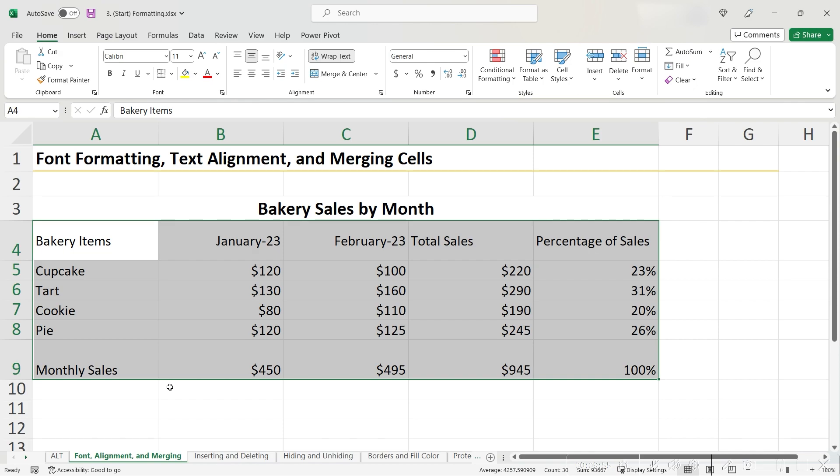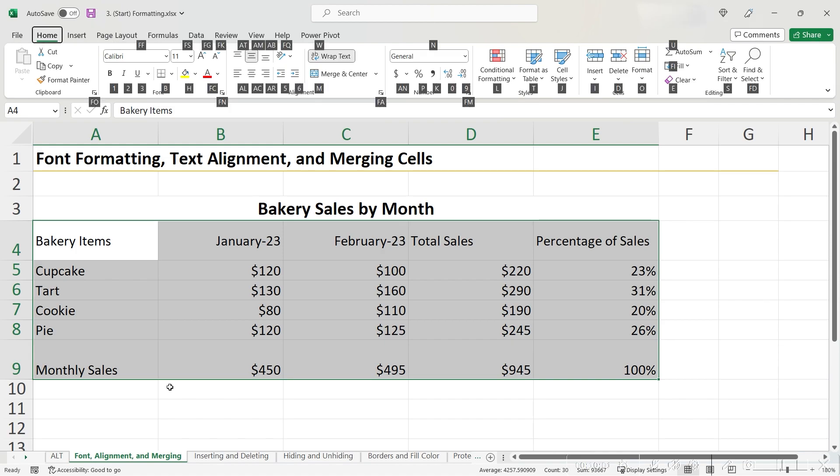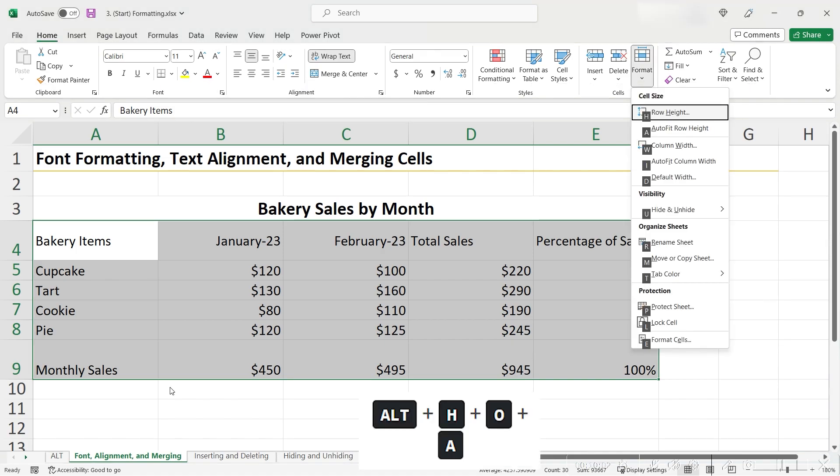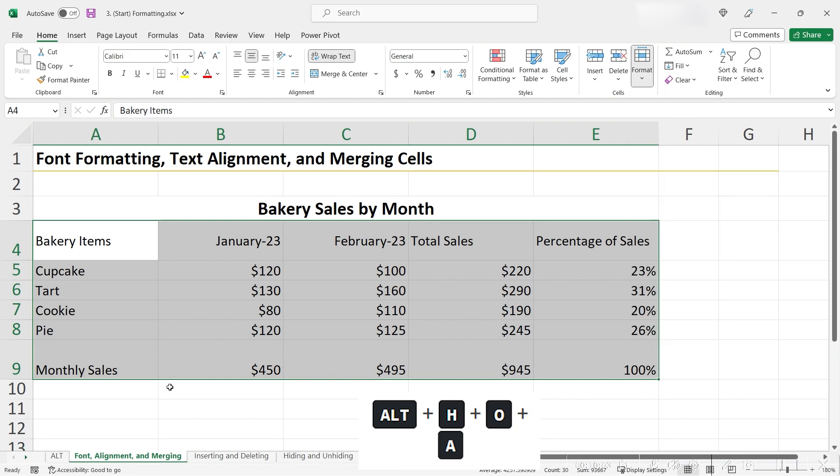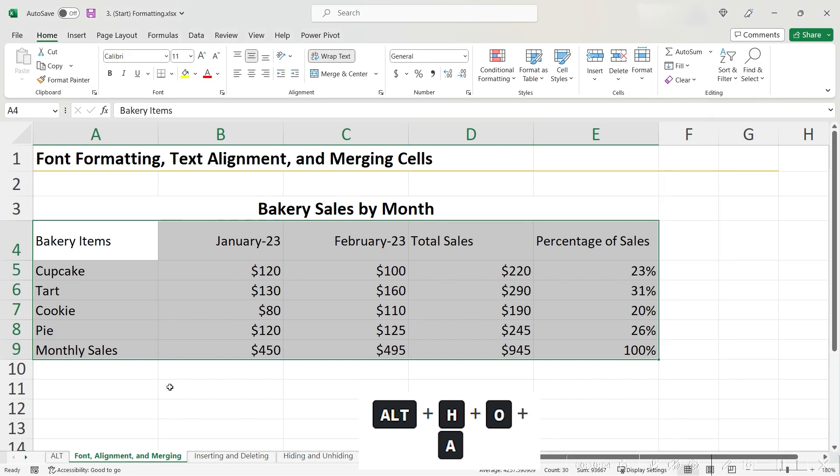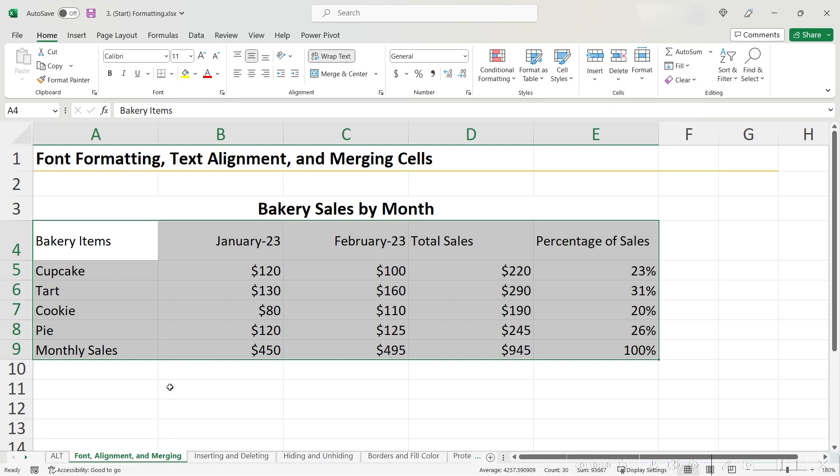With the cells that you care about highlighted, I'm going to use the shortcut this time instead of the ribbon. I'm going to use the shortcut Alt-H-O-A, and we can see that Excel has autofitted the row height for me.